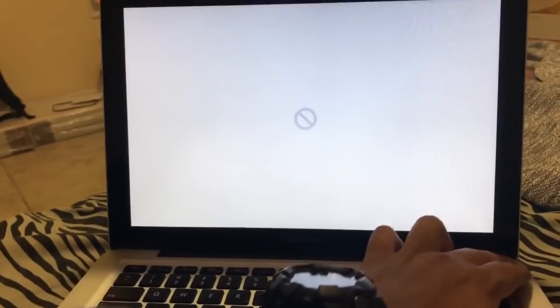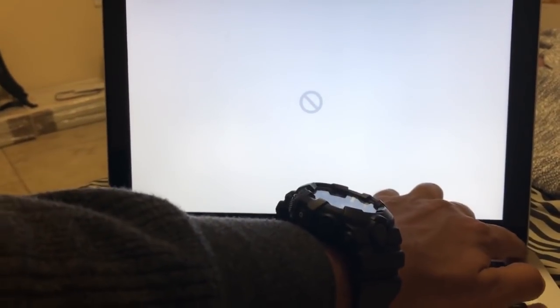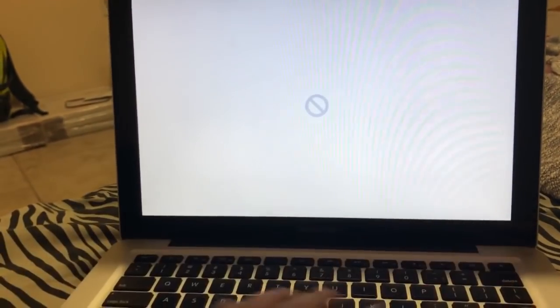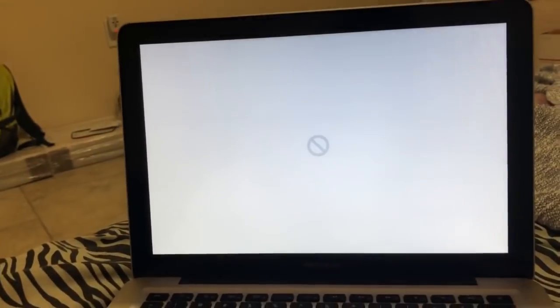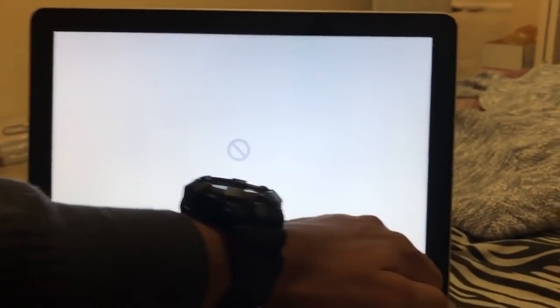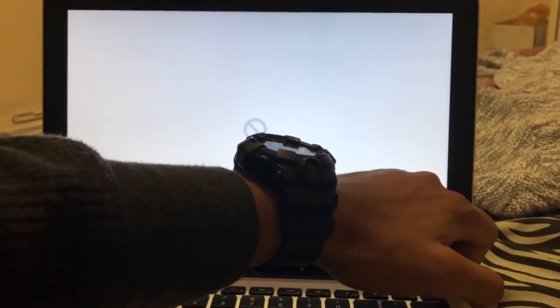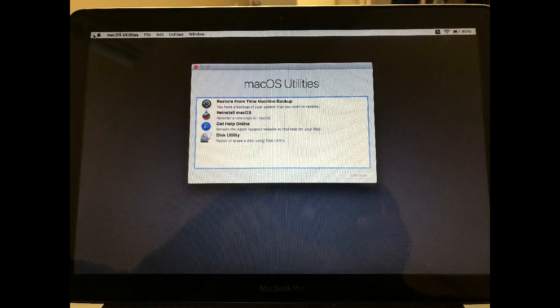So how to fix this problem? Well, when you start your Mac after the startup sound, press Command plus R. Hold the key for a while until you get this screen. Once you get this, click on reinstall macOS.